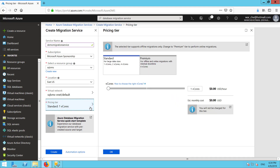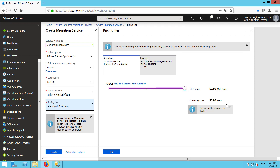Now I have the options here for the pricing tier. It says standard — it's for large data sizes and it can have one core, two cores, or four V-cores. The interesting thing is that because it is only offline migrations in standard, you actually don't get charged. You can go all the way to four V-cores and still not be charged by this tier. That's obviously very attractive if you're okay with just doing a one-time, one-shot migration of all the data.